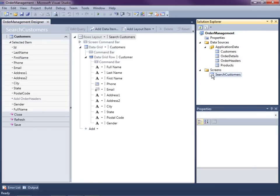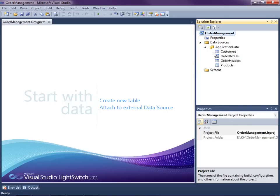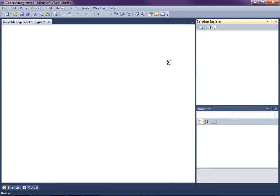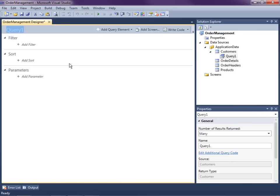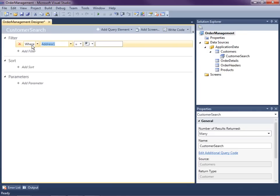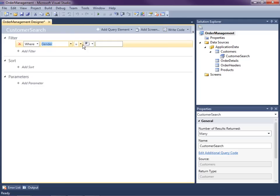So let's delete this default search screen because what we're going to do is first create a query. Let's right-click on our customer table and say add query. I'm going to call this Customer Search.